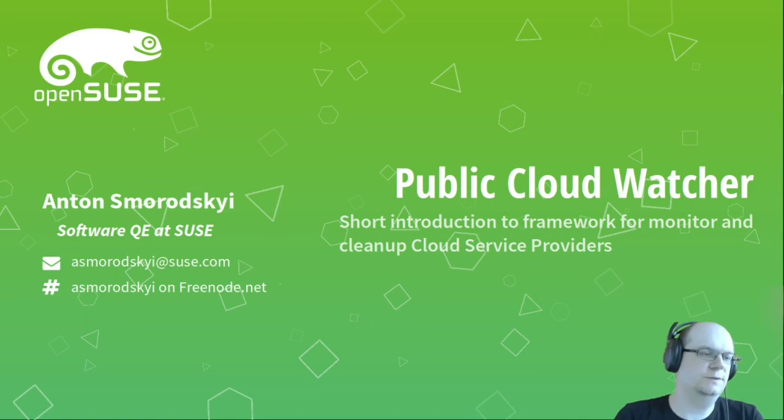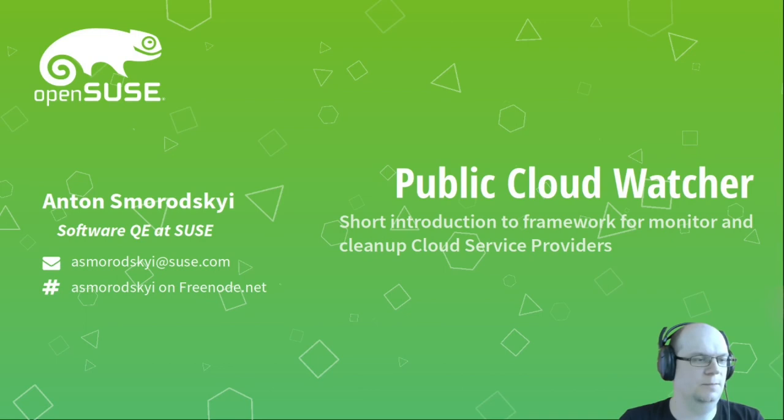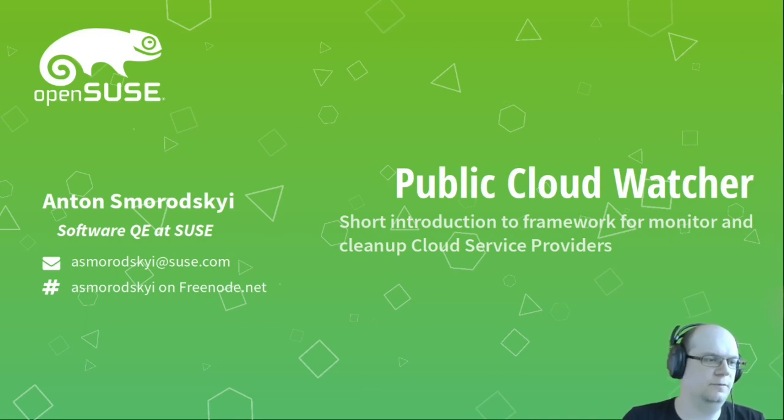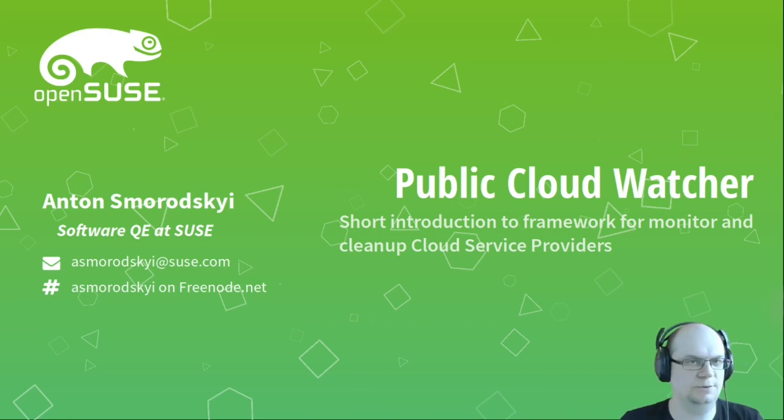Hello, my name is Anton Smarovsky, and today I will do a short introduction into framework for monitor and clean up cloud service providers, public cloud watcher. Let's start.